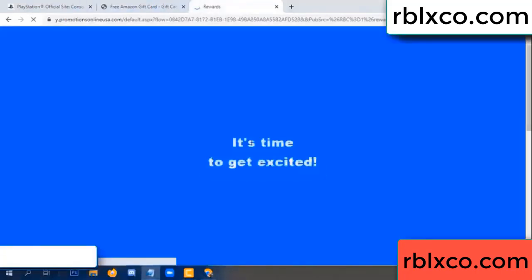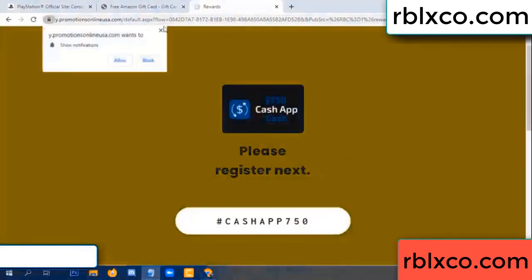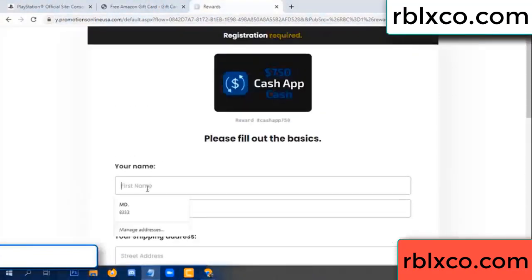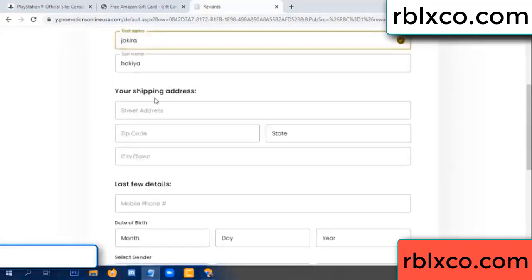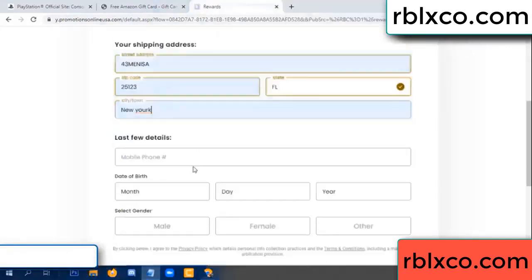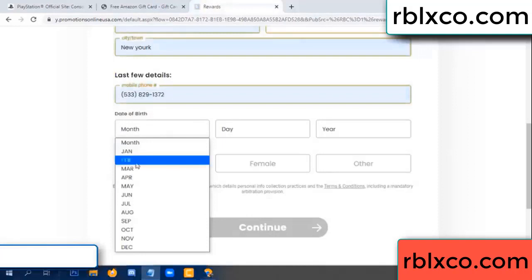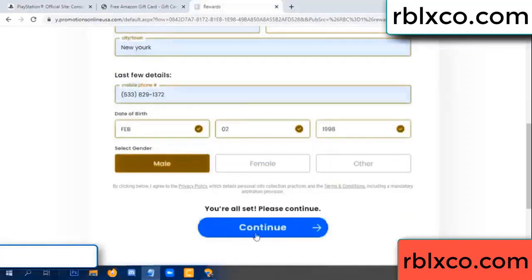Just continue. Thank you. Email company — it is time to get excited. We are generating reward, please register. Enter your first name, last name. Shipping details — zip code, city. Last details: date of birth, male or female.